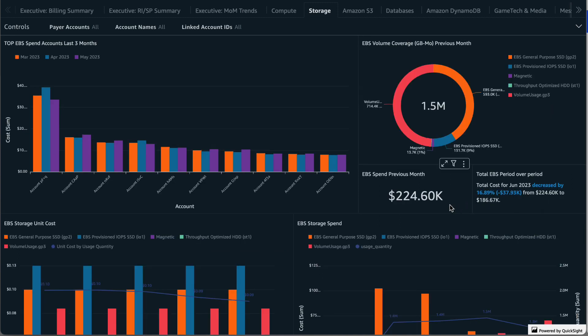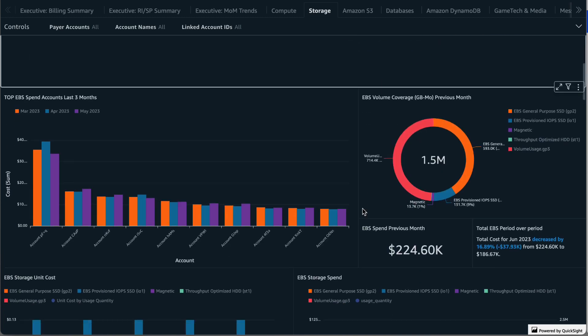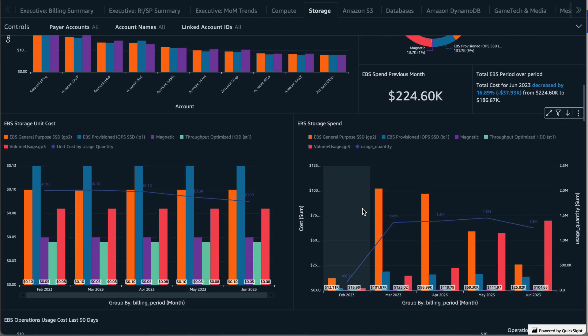The next two visuals provide a summary of the total EBS spend for the prior month and what the month over month trends are for your accounts. Here we could see that the total cost decreased by 16%.